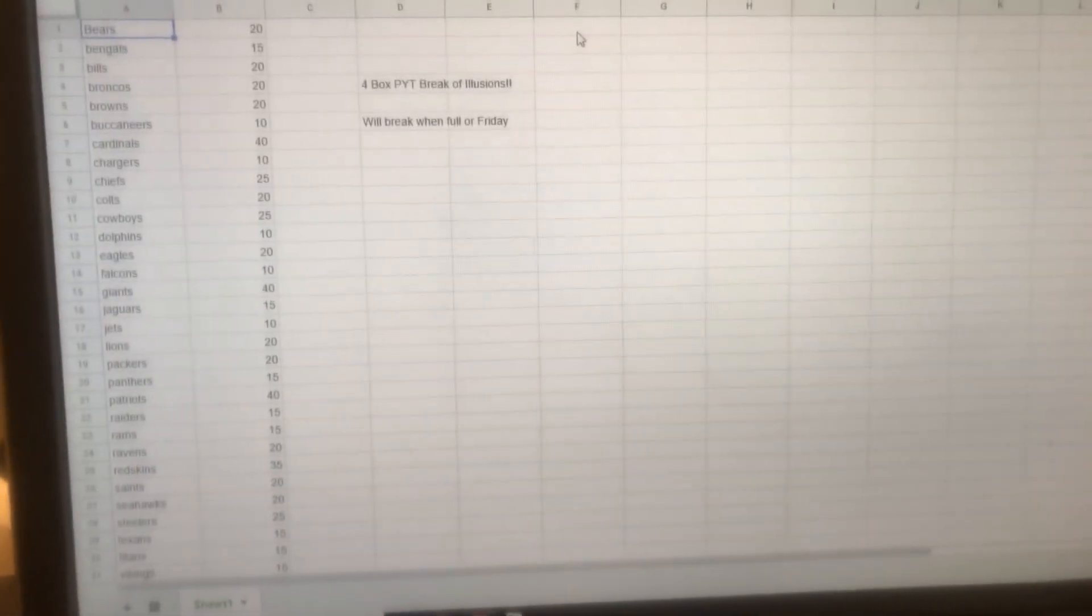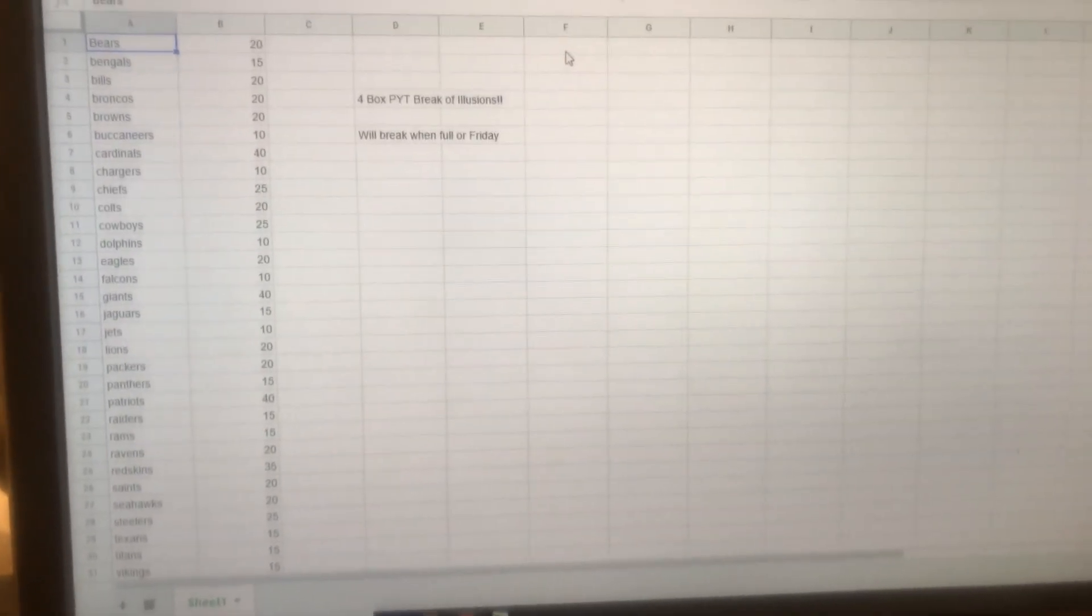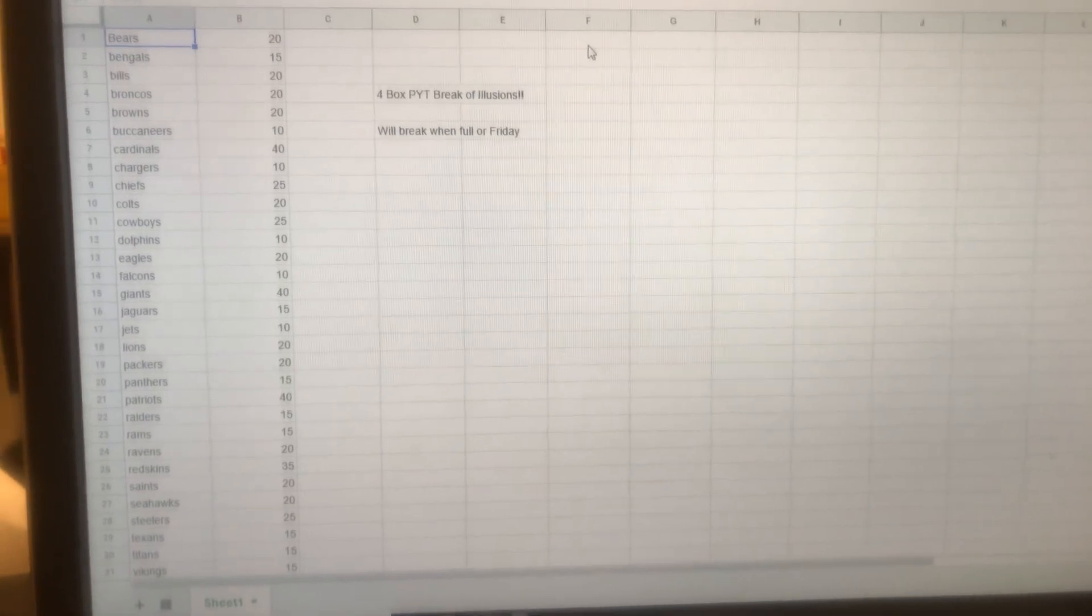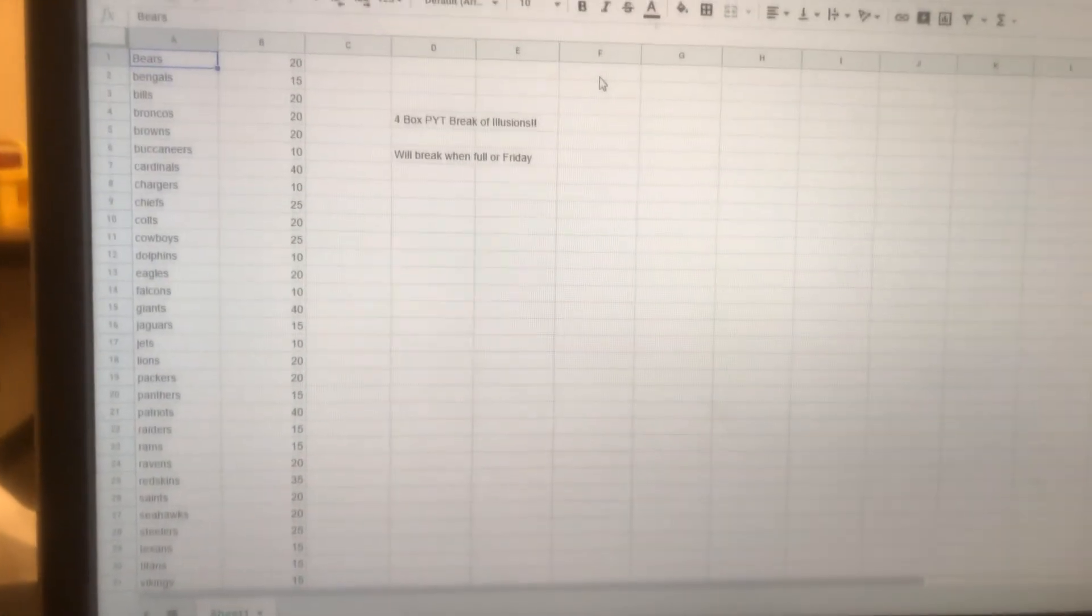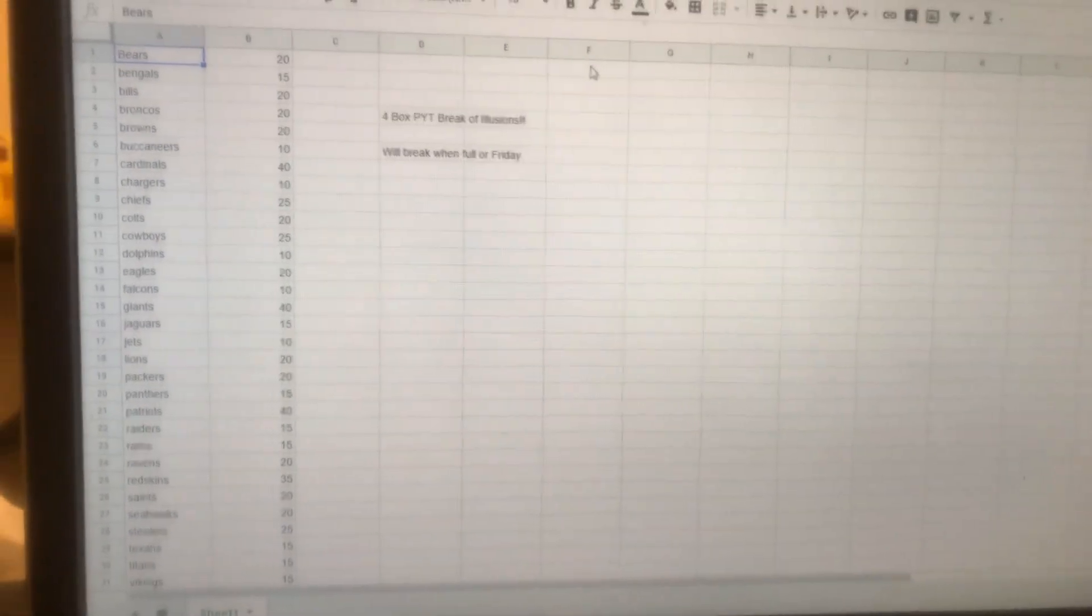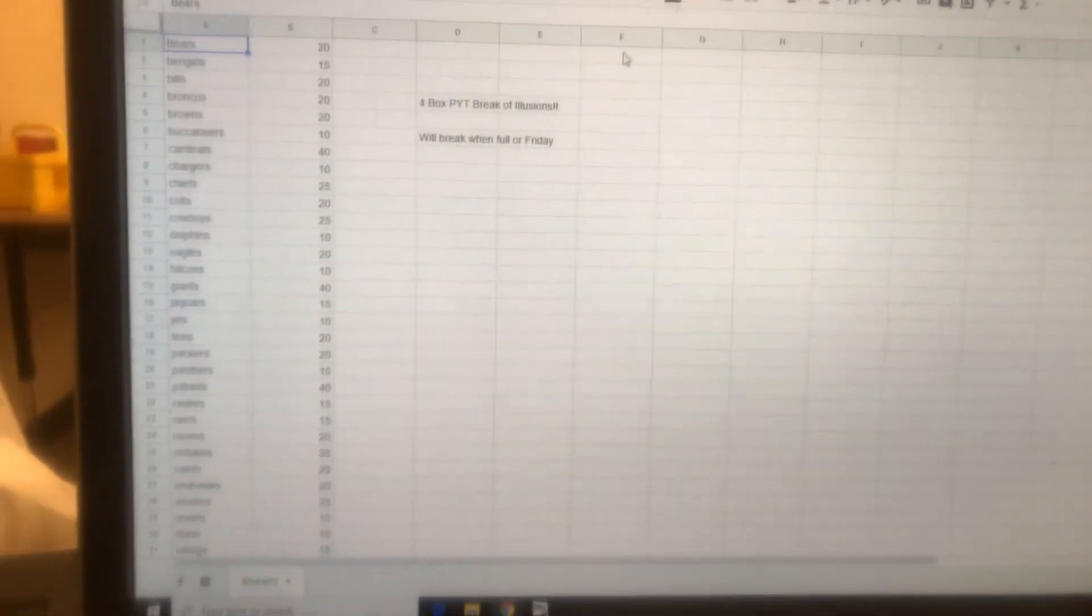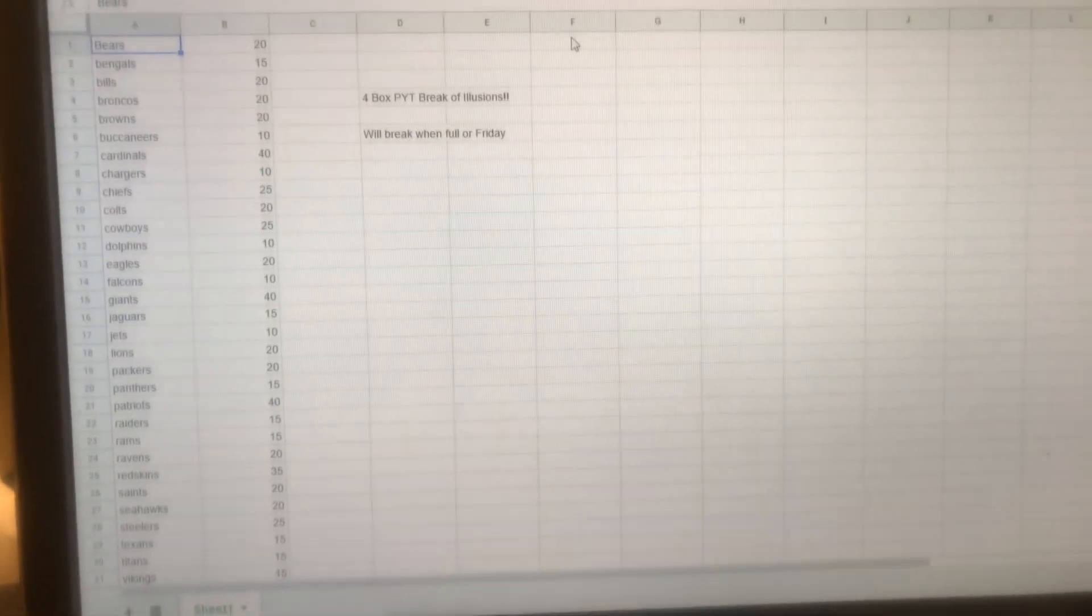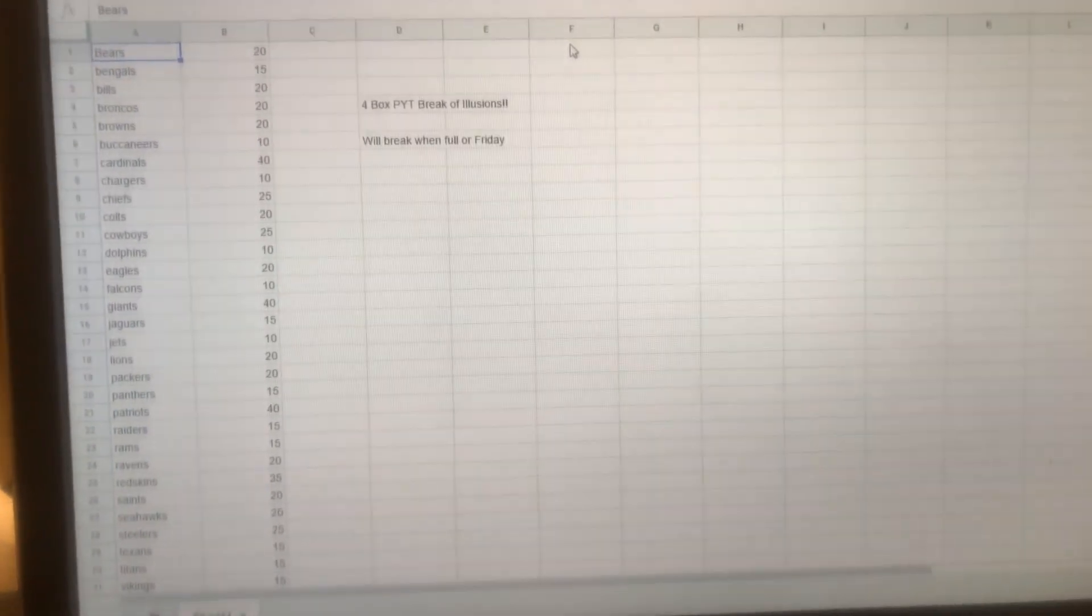Alright guys, PayPal is LikeGreat082002@yahoo.com - you already know what it is. Head over to GoatsCardBreaks.com also, where you can get cheaper supplies. We got some new stuff coming in this week. Thanks for watching guys, take care!